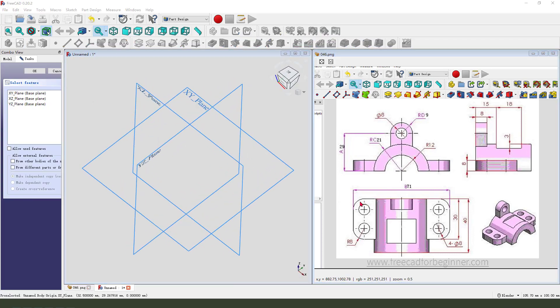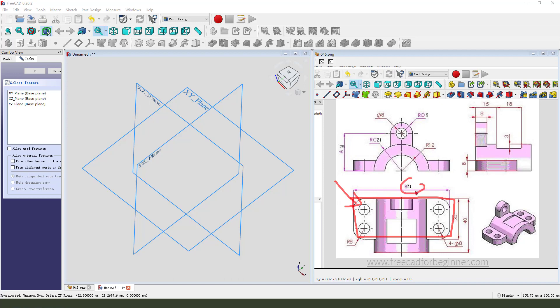We first need to create the top view sketch. It's a rectangle 17.1 and 13. So we need to create a rectangle. Select XY plane,